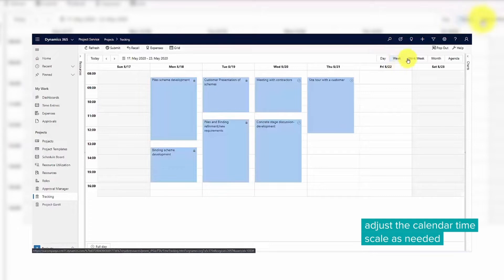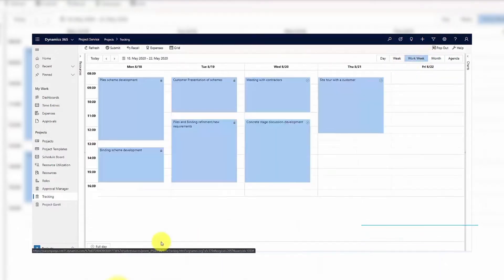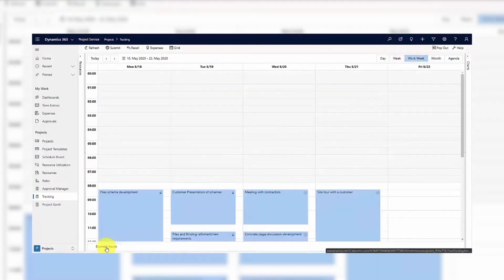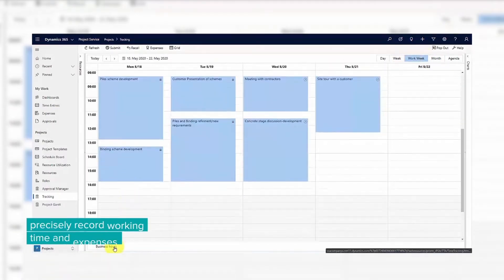The default view is of your work week, but you can switch it between different views and change from full day to business hours.